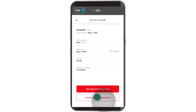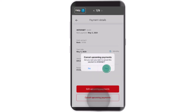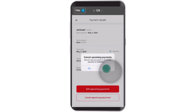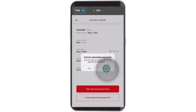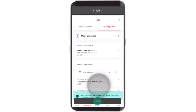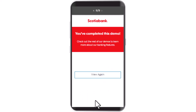In order to cancel it, click on Cancel Upcoming Payments, which is right at the bottom. Once you tap on it, there will be a confirmation asking if you're sure about deleting or cancelling this transaction. Click on the Yes button to confirm.